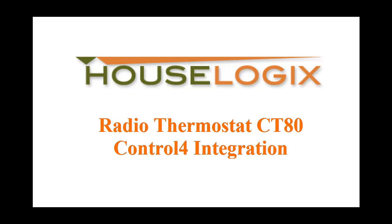HouseLogix has released a new radio thermostat, CT80 and CT30 Wi-Fi driver, that allows you to use these feature-robust thermostats on any Control4 project.